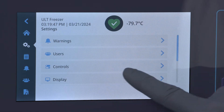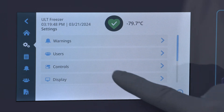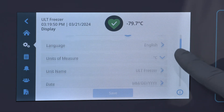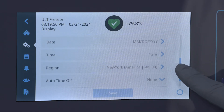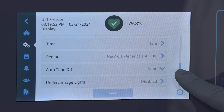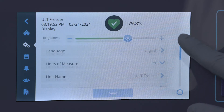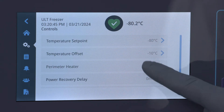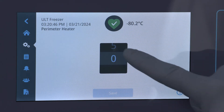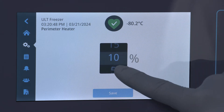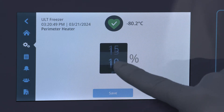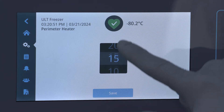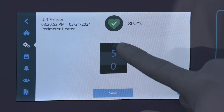In the settings menu you'll find various settings from unit and warning set points to other display settings. An adjustable perimeter heater setting has also been added, which can be used to reduce potential frost and ice buildup on the exterior door gaskets.